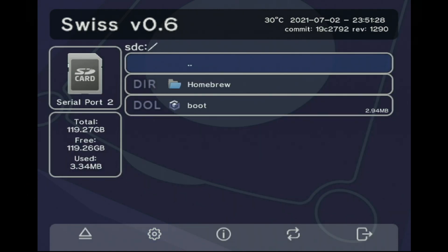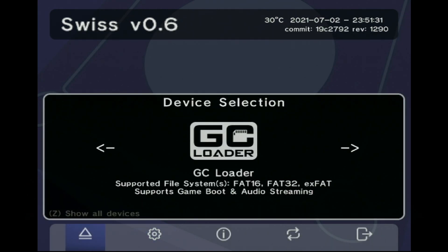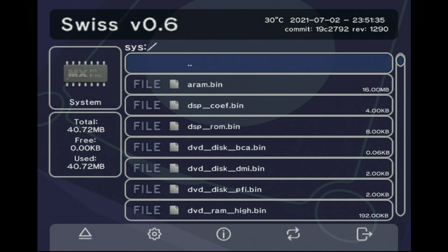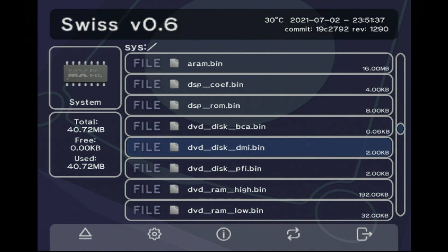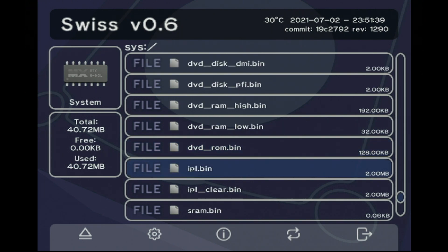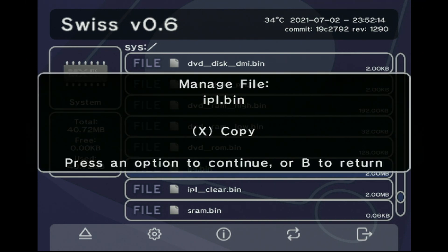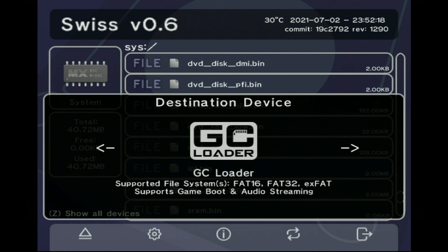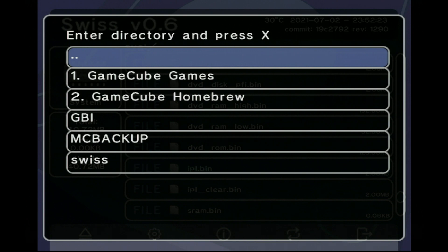And then save your changes. And now when you press this eject button you can head over to this system tab and you'll see that there's a number of different things in here but you can grab the IPL.bin file. So press your Z button and then press X to copy it and it'll ask you for a destination device. So if you have a GC loader on firmware 2.0 or later you can copy it there.